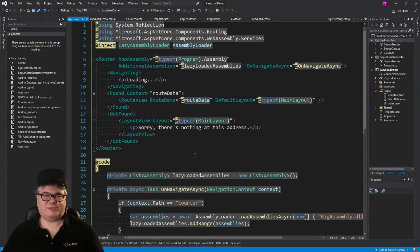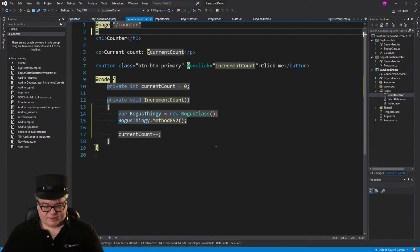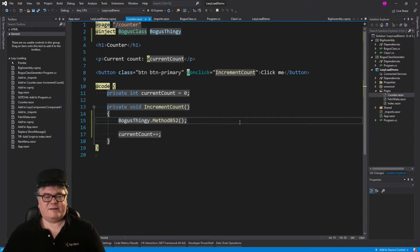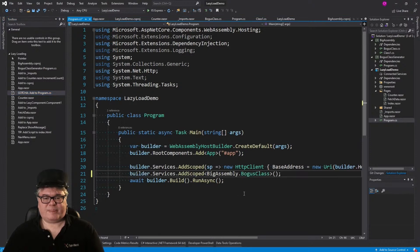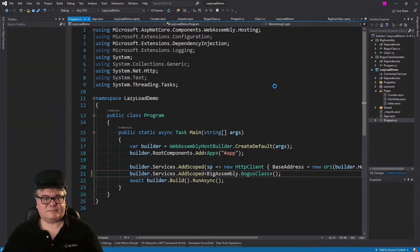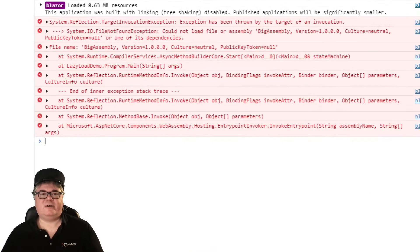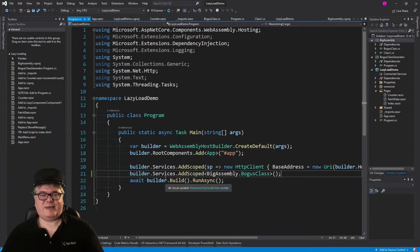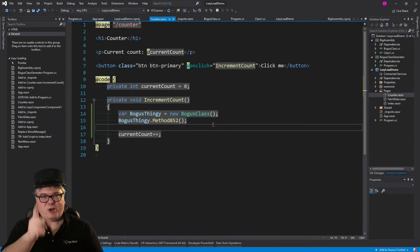Now let's talk about a gotcha — something you can't do with lazy loading. What if I wanted to inject BogusClass? I want to say 'inject BogusClass bogusThingy', which means adding it as a scoped service. The error is: could not load file or assembly BigAssembly, because this all happens at program startup. You can't inject something if it's not there at the start. So no injection for you.